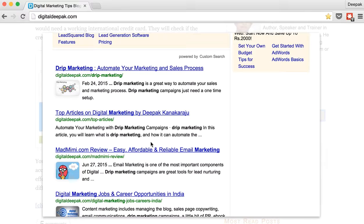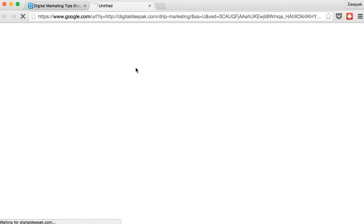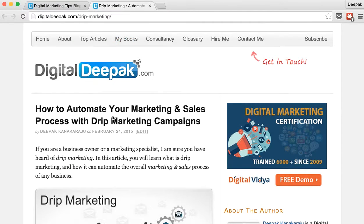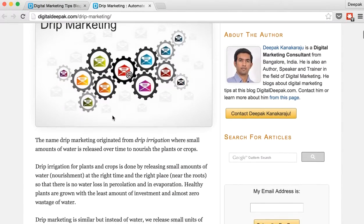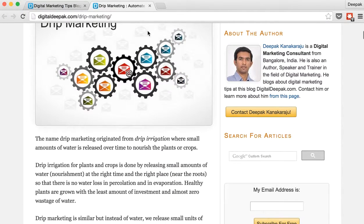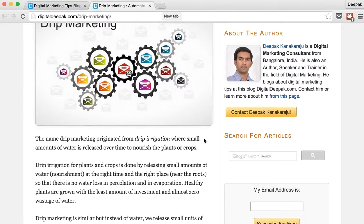So here you can see the first result is drip marketing which I searched for. If I click on it I will be taken to that particular page. So in this tutorial I will show you how to install a Google custom search engine for your blog as well.